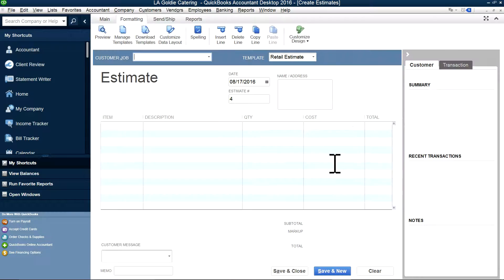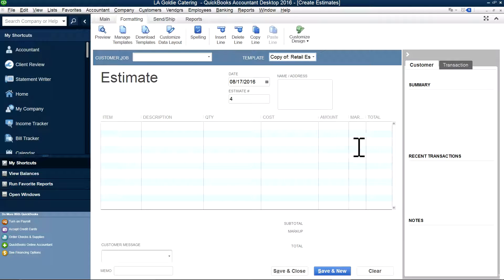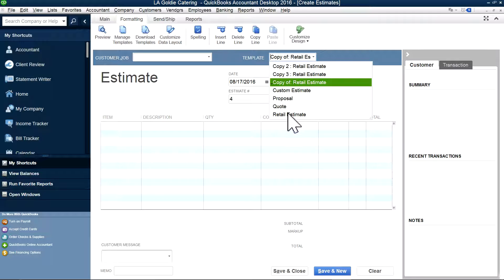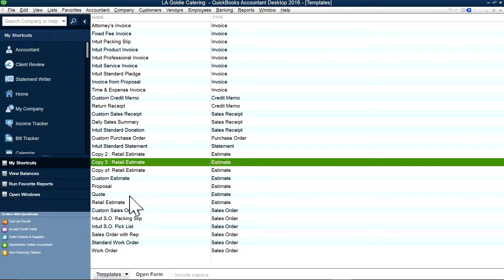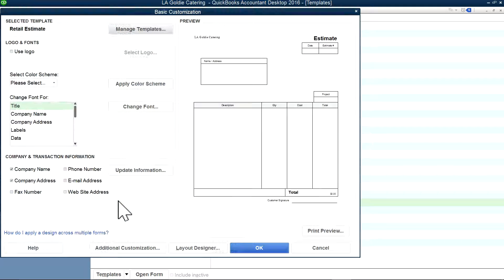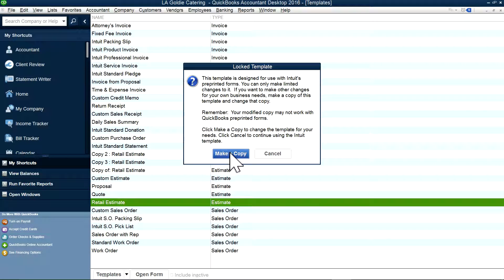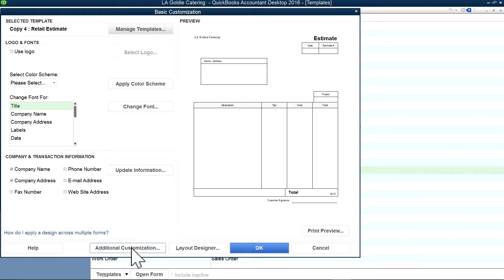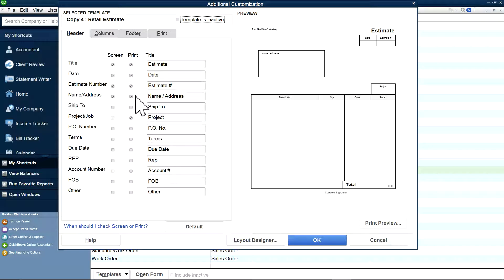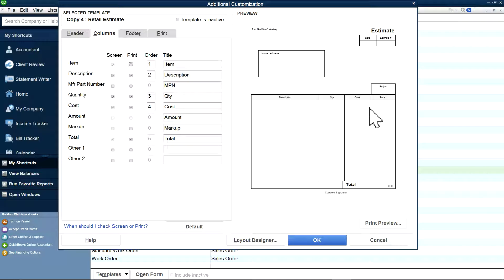The other way is to add the markup column in here. In order to do that, you normally will have a retail estimate template. You can select the template and go to Additional Customization — it will say make a copy, so of course you make a copy. Say OK. Everything looks OK, then say OK again. In here under Additional Customization, you want to add markup. Right now there's no markup — just quantity, cost, and no markup. So you want to select it for screen as well as to print.